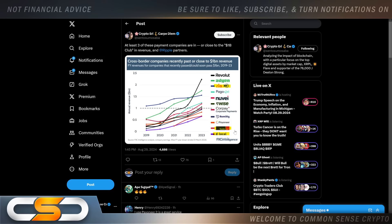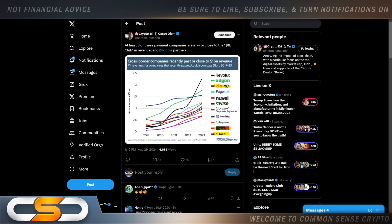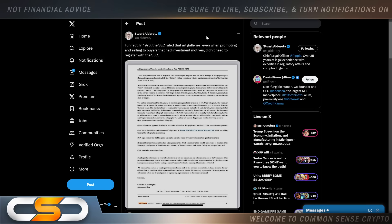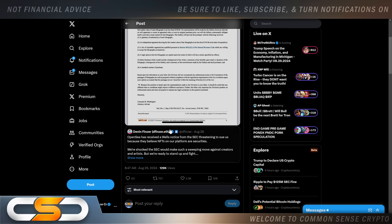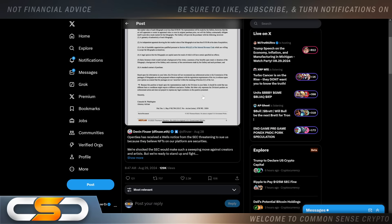This comes from Stewart Alderoty: fun fact, in 1976 the SEC ruled that art galleries, even when promoting and selling to buyers that had investment motives, didn't need to register with the SEC. This could play a very big factor in that OpenSea case where they just received a Wells Notice claiming that NFTs on the platform are securities. I think NFTs are art. I don't see them being any different than any other art form.